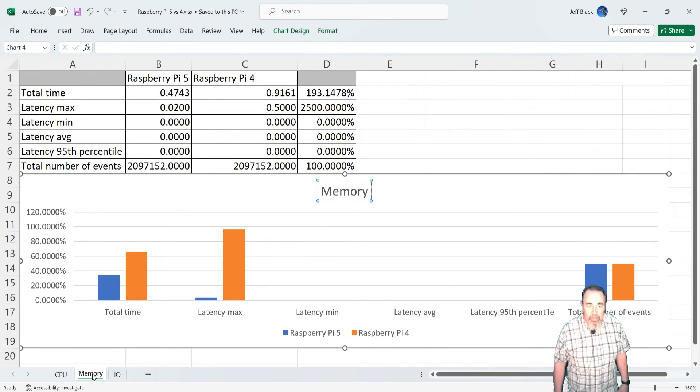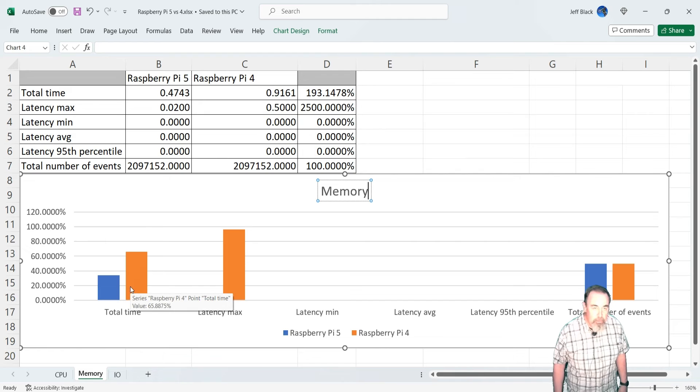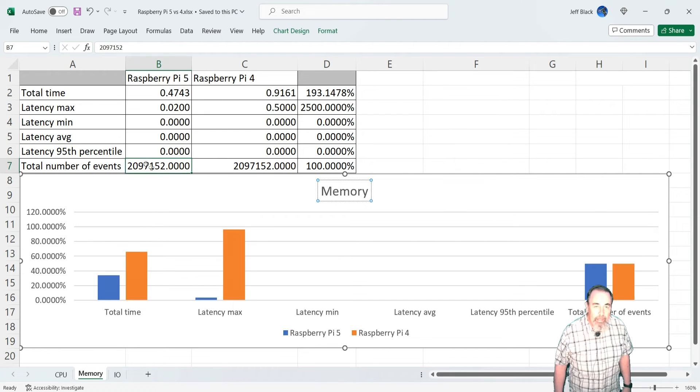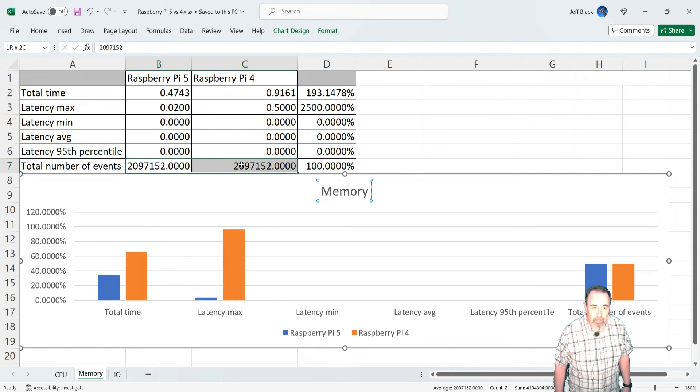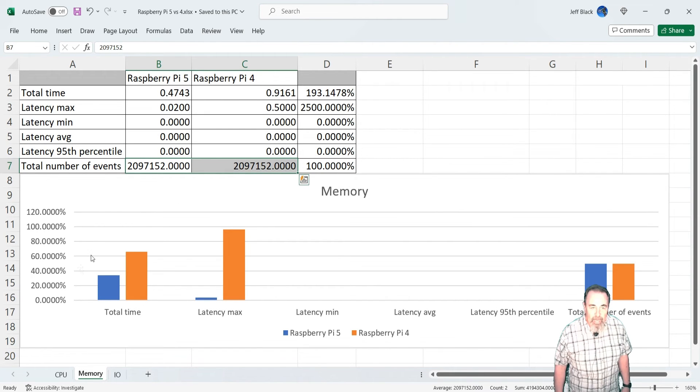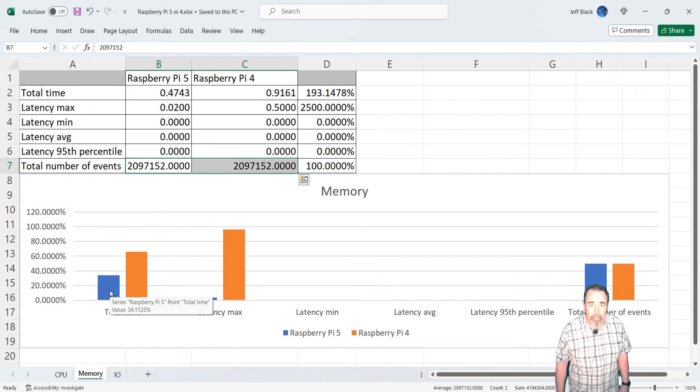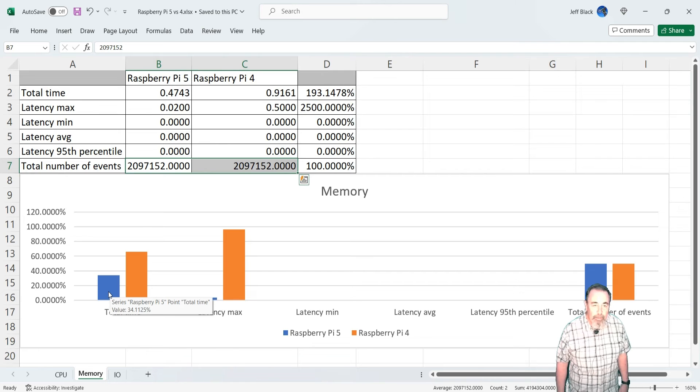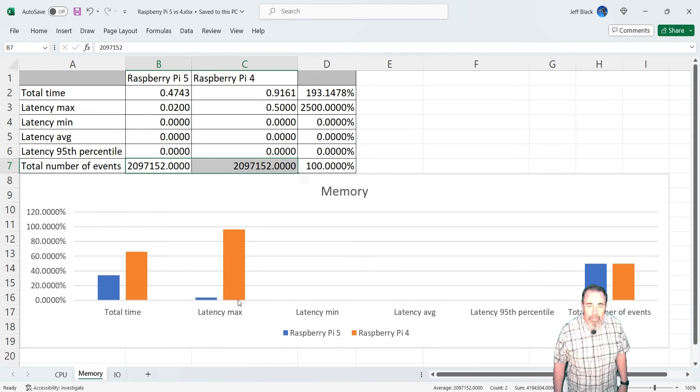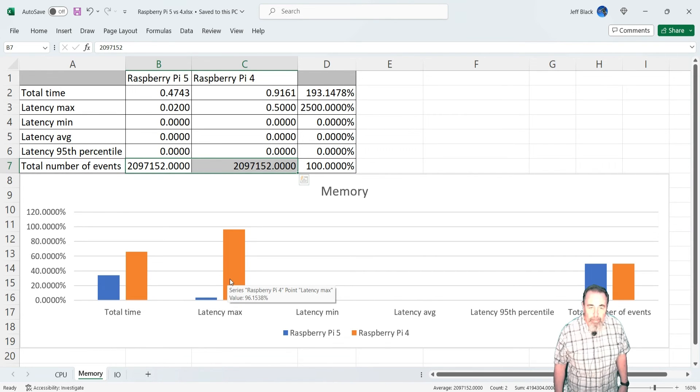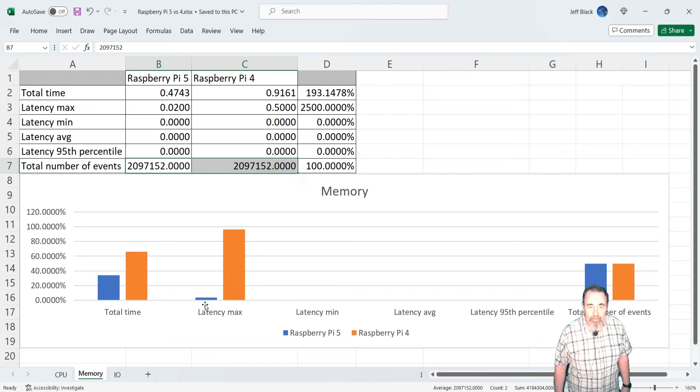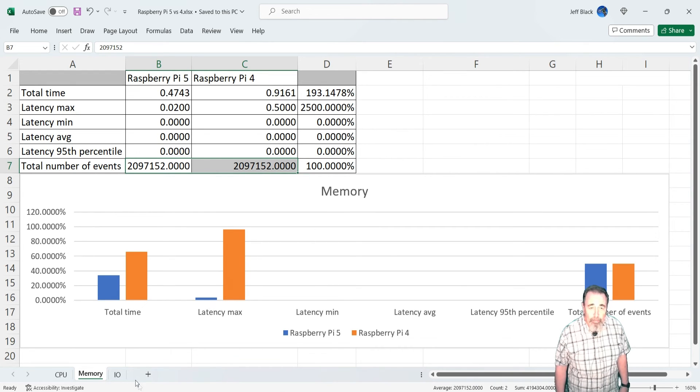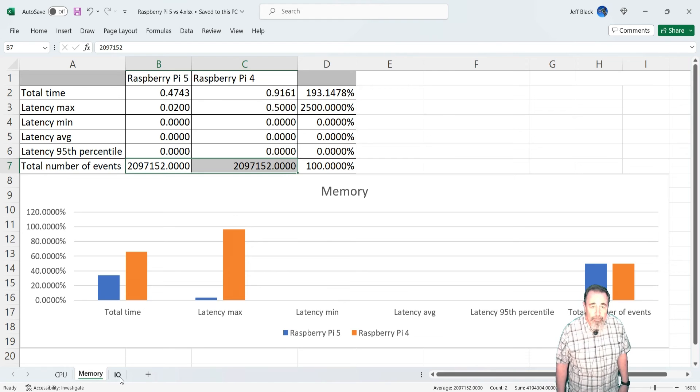This is the memory. Now this was writing the same two gigabytes of memory. And it's just a matter of how much time it took. Basically, the Raspberry Pi 5 came in almost half the amount of time it took the Raspberry Pi 4. And when there's latency writing to the memory, you can see the latency on the Raspberry Pi 4 is much greater by a magnitude than the Raspberry Pi 5.